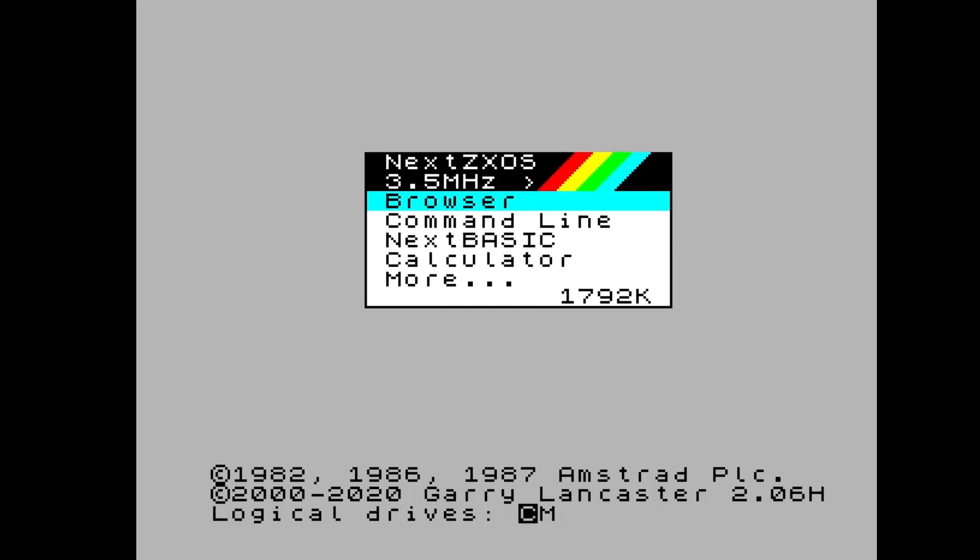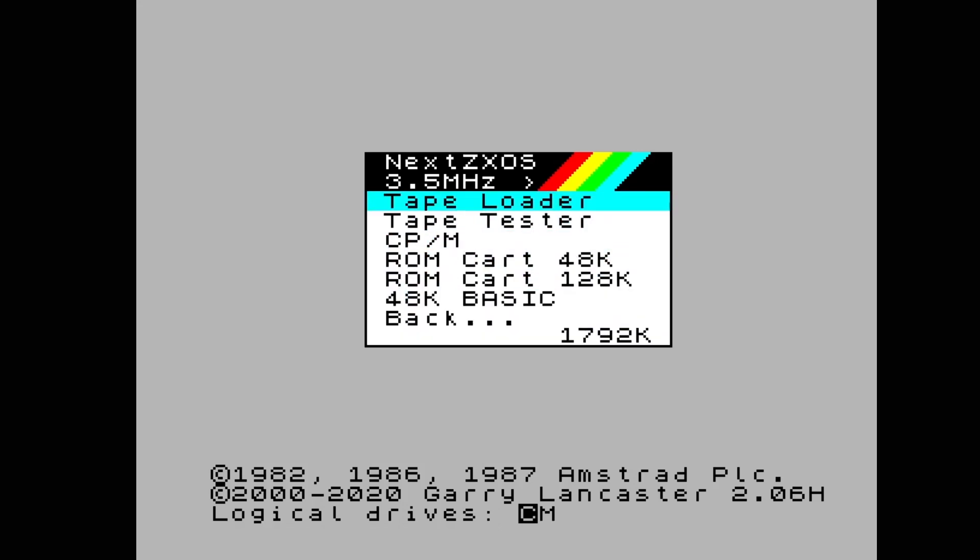CPM is an old operating system from the 70s by Digital Research. It preceded DOS by quite a few years and is so old that I never saw it running in the past on any computer. Rather than just diving in, I decided to watch a couple of videos about it on YouTube.